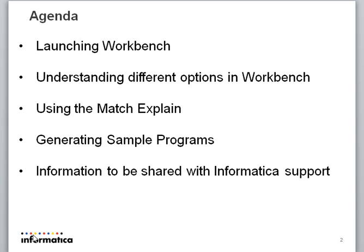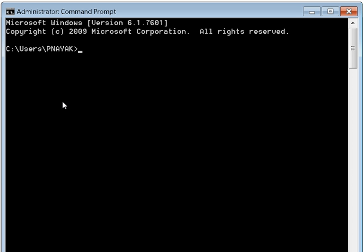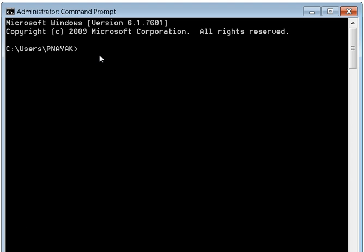For launching the workbench, you need to start your license server first. I will be starting the license server through a command prompt window. You could also do this by going into the start all programs and starting the license server.